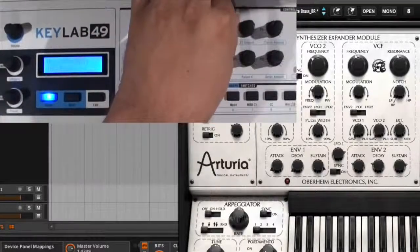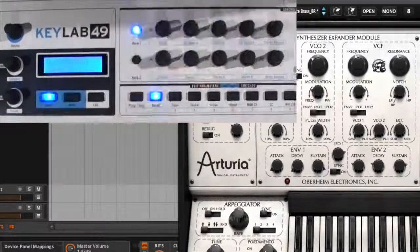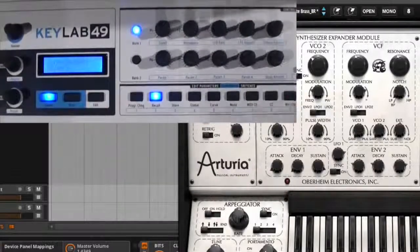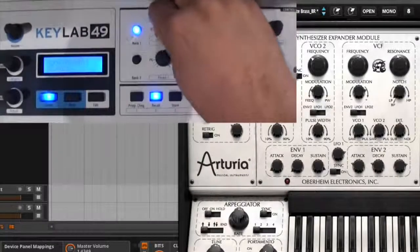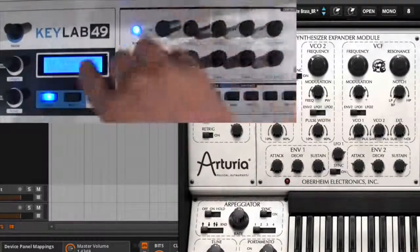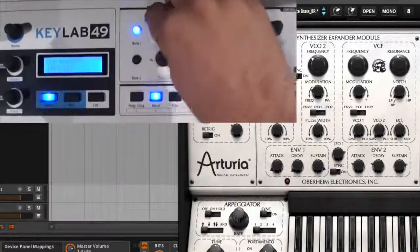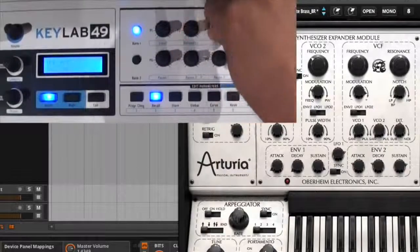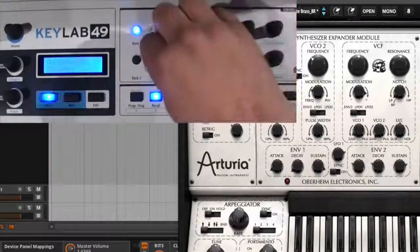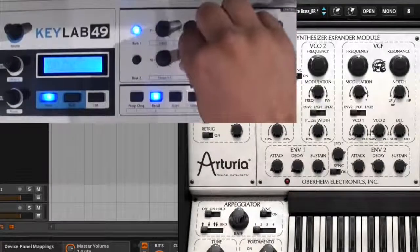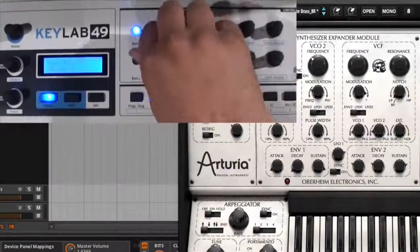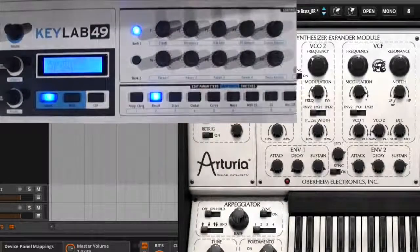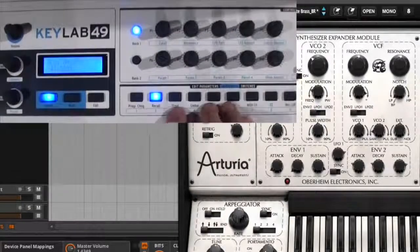you'll see that this is turning the frequency control, the resonance control, the modulation amount. And while I do it, you'll see that it actually shows what these values and parameters are in the screen. So it's a very nice integration.